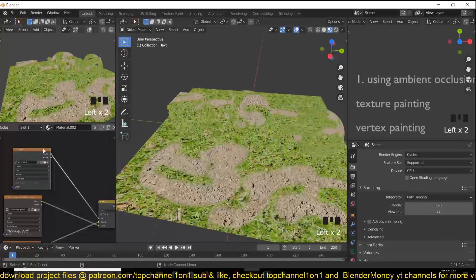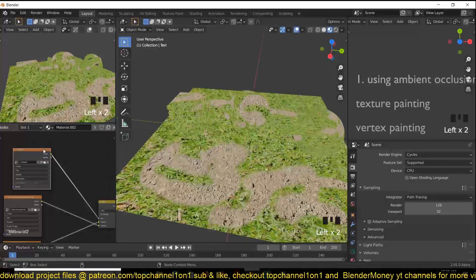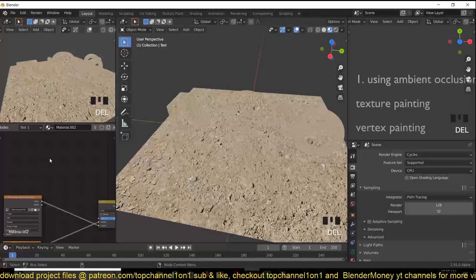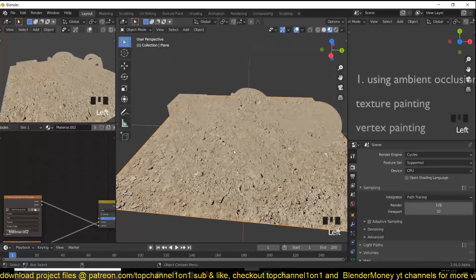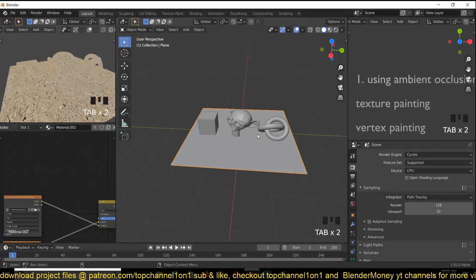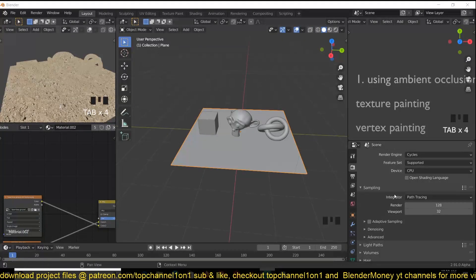Number three is Vertex Paint. Vertex paint works similarly to texture painting, but the difference is you don't have to save an image — all the masking information is saved onto the mesh itself, and you don't usually need to unwrap anything. You do need to have enough resolution in your geometry, otherwise vertex paint will not work efficiently, because all the data you're painting is stored onto the mesh vertices.